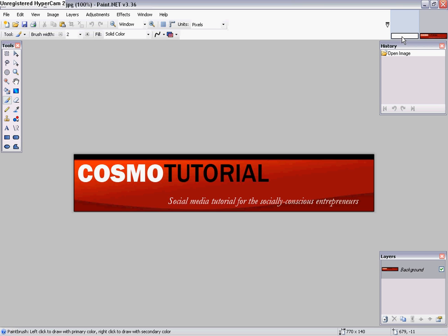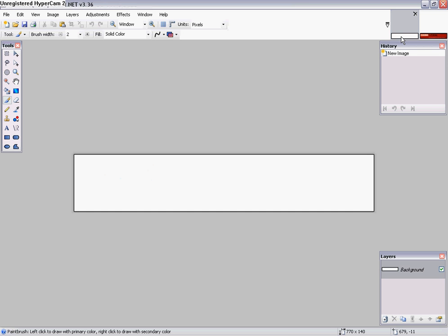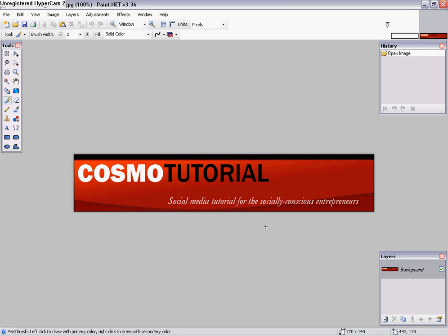So right here on the top right hand corner, this is the actual different type of pages or the files. If I click there, that's the new one. If I click back over here, that's my image.